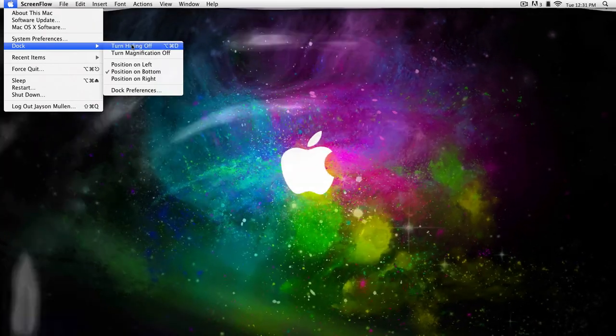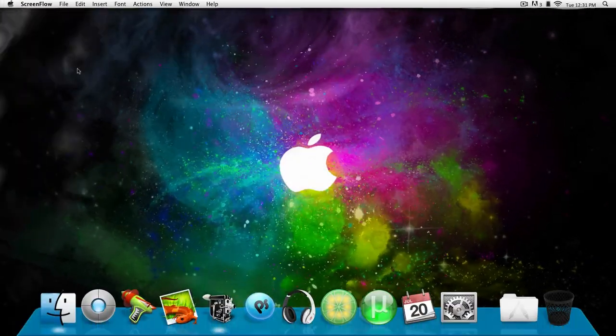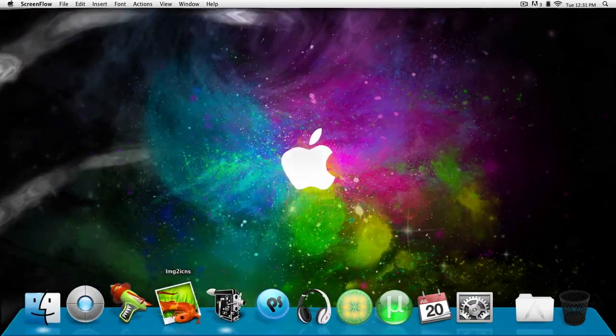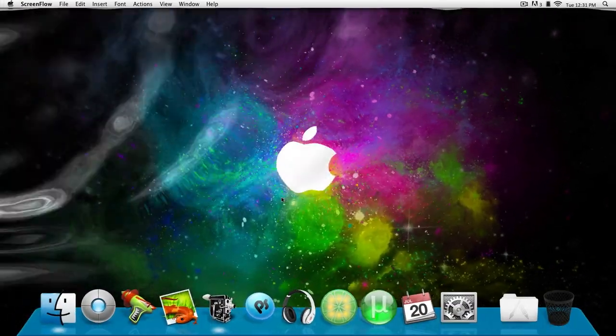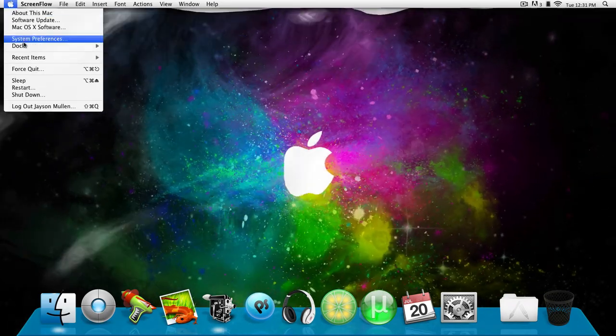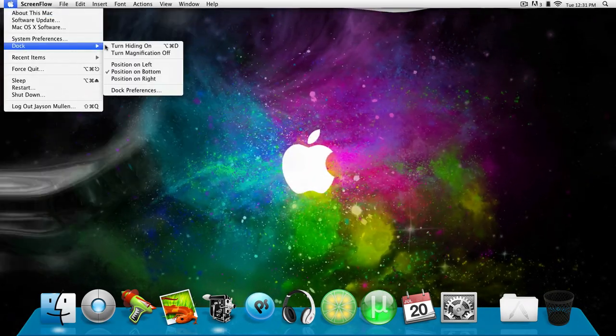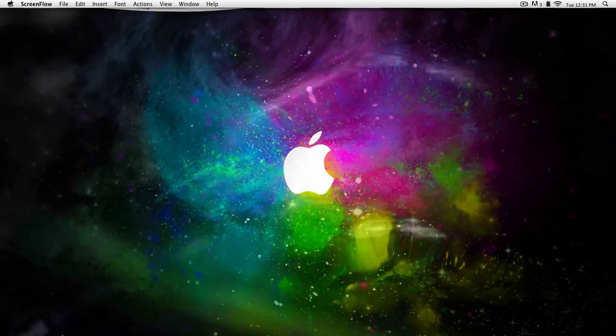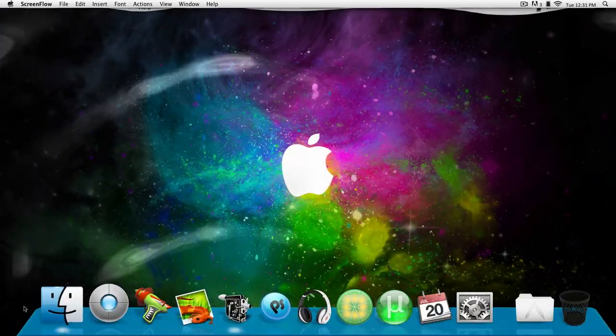Mine's on right now so it's going to say off. But as you can see, the hiding is off. Now if I go back and turn hiding on, it just does that.